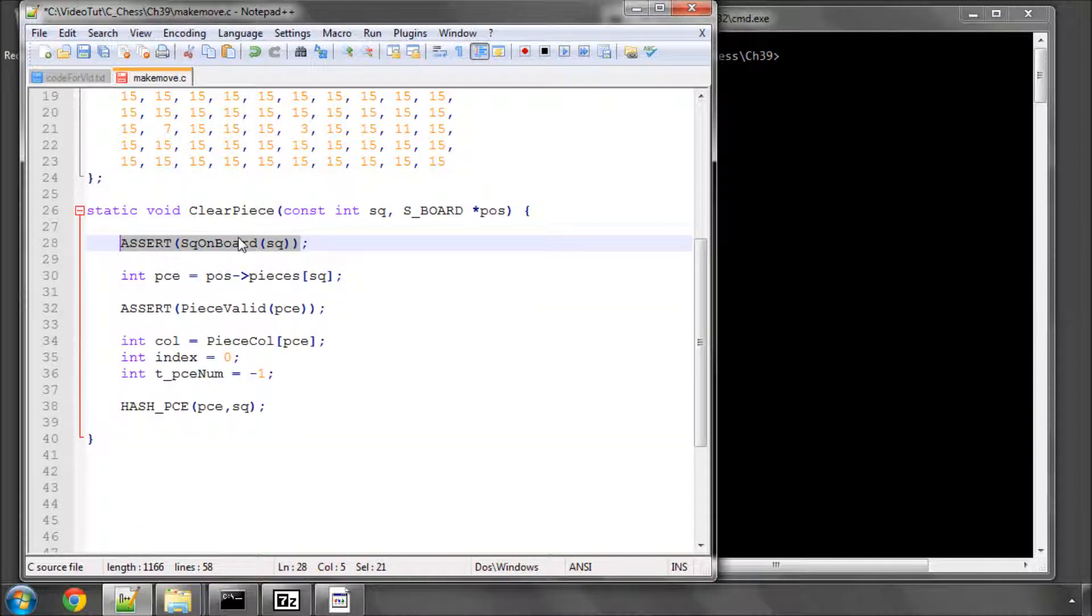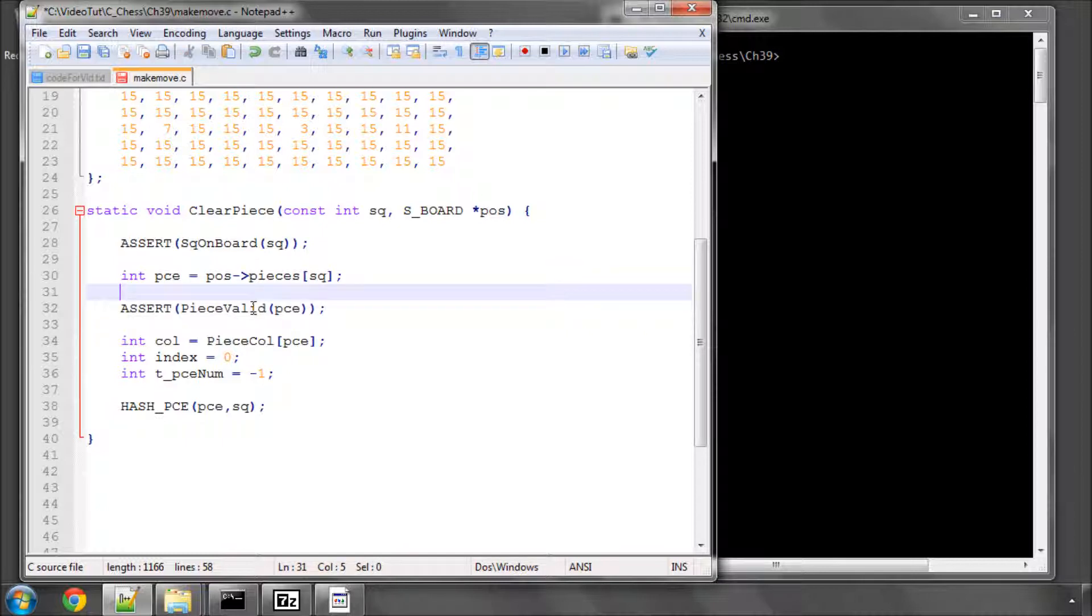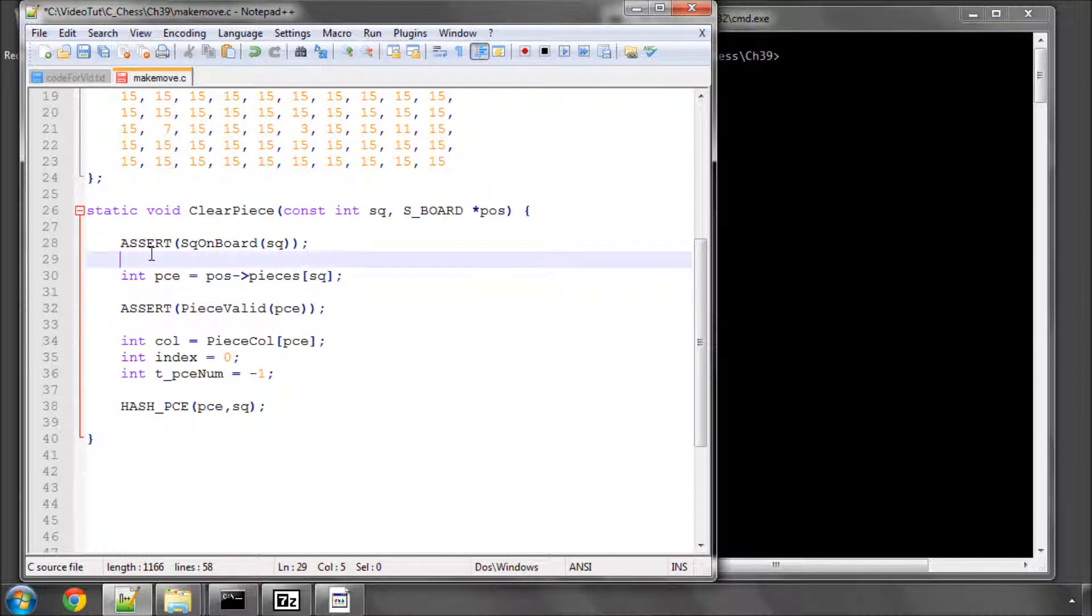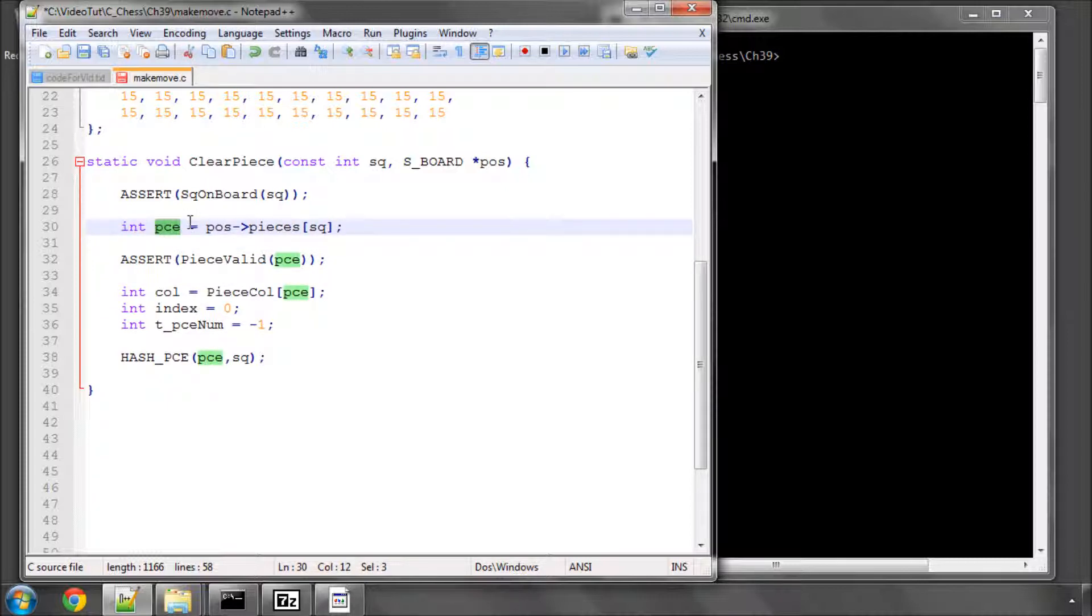Otherwise we're in for a whole load of trouble, and then get the piece that's on that square on the board. We'll assert also that this piece is actually a piece, because it's always worth double-checking that everything is as it should be, because we'll be using these values to index arrays later on, and I've already made some mistakes with array indexing that I've had to fix.